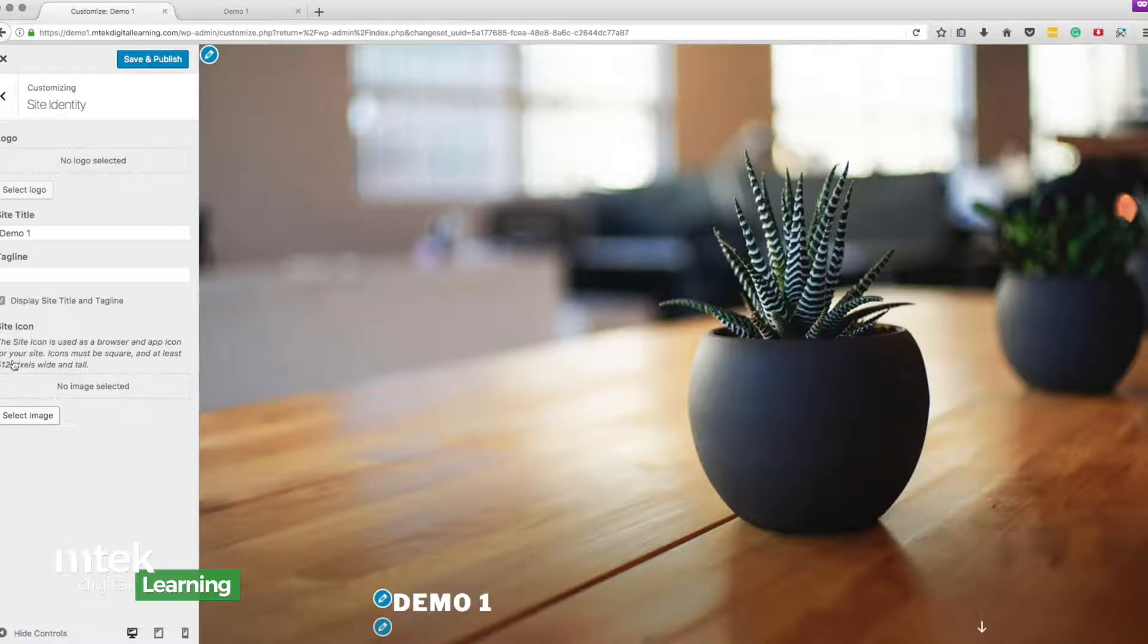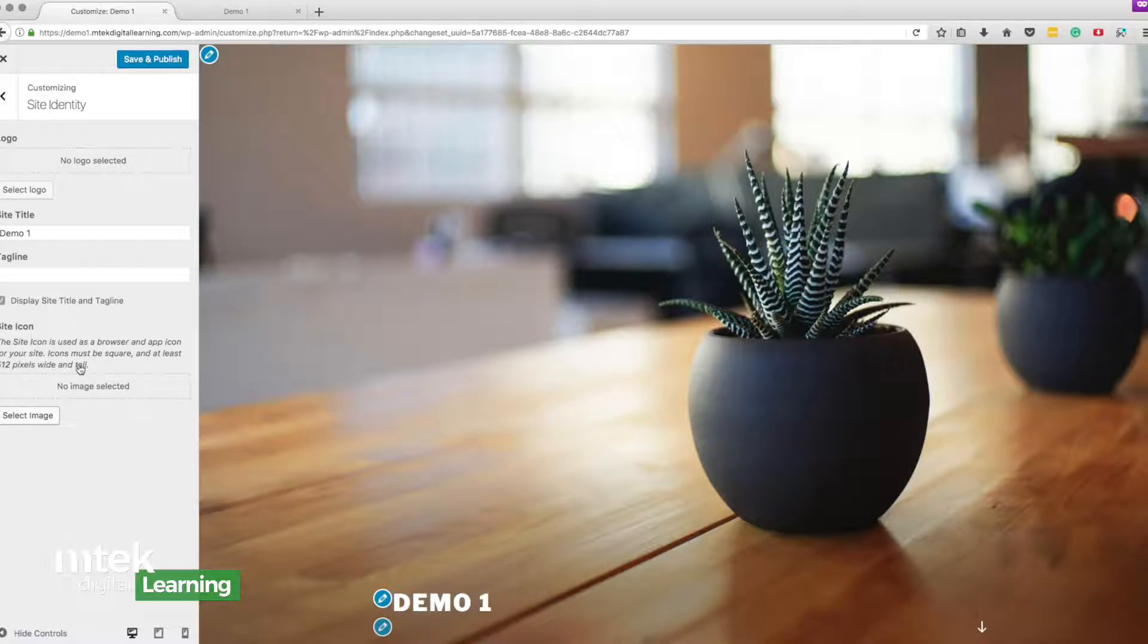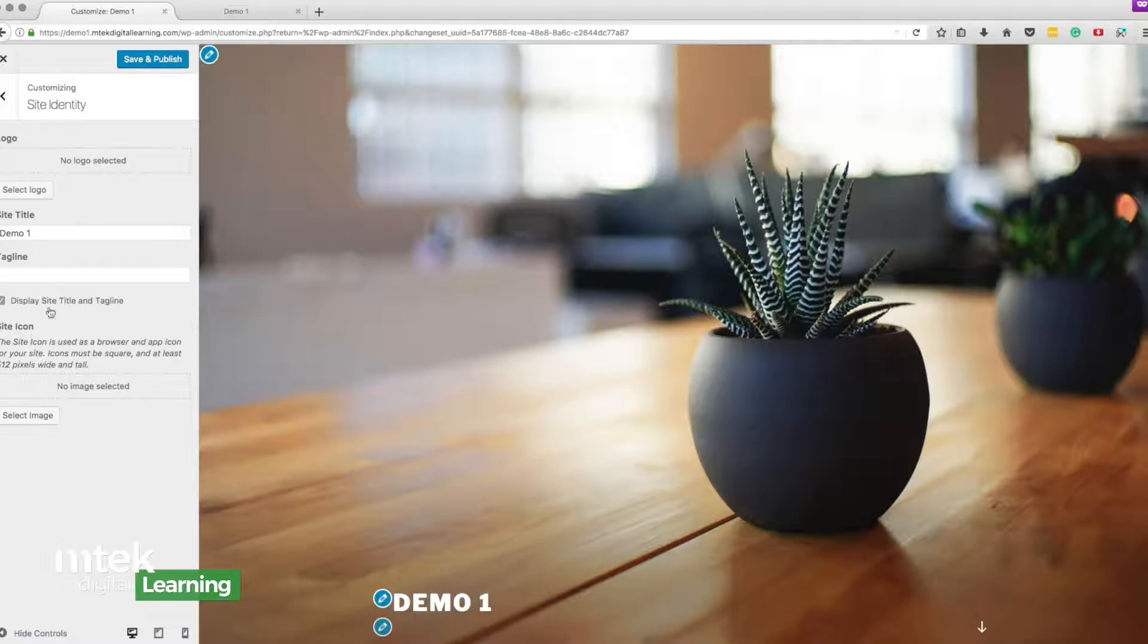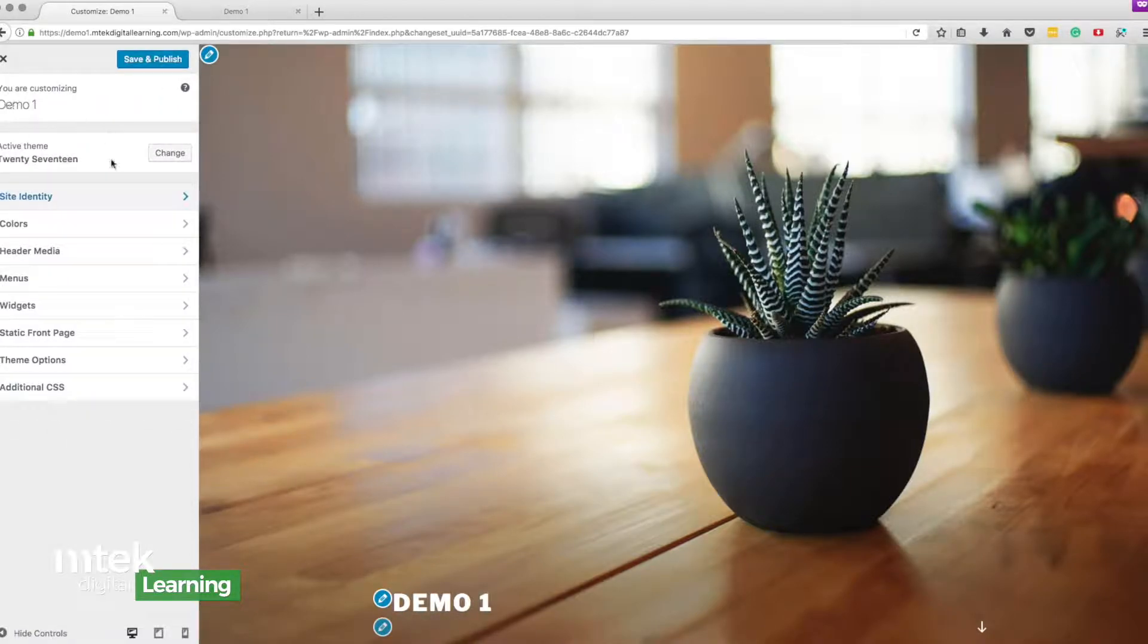Thankfully it says well it should be at least 512 pixels wide and tall so you'll find a graphic just like that with those specs, should be square, and you'll upload it here and you'll begin to see it will show up up here and that's what you want. So that's the site identity.